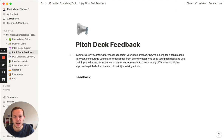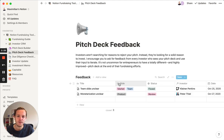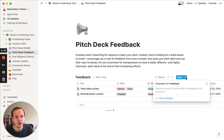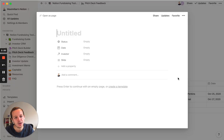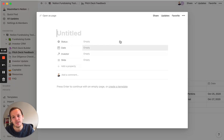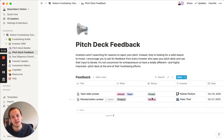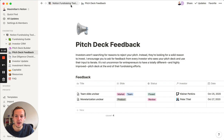The third part is pitch deck feedback. You will get a lot of pitch deck feedback at first, and you have to review it and maybe fix it. You can put in new feedback for your pitch deck here and connect it to the investor that gave you this feedback. The great thing is you can work together and decide whether you want to fix the feedback or not.